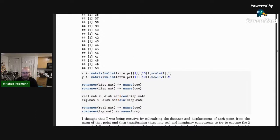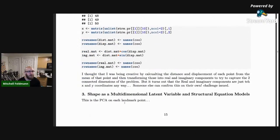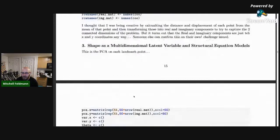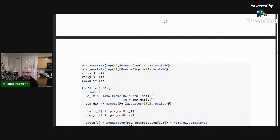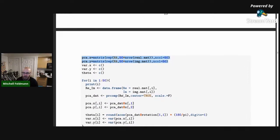Avoid running in circles but don't avoid being creative and trying new things. The data is real and imaginary components of this distance and displacement information from each landmark — literally the x and y coordinate if the coordinate system is centered on the mean of each landmark one at a time. So what to do now? We're back to where we started — take each of these bivariate systems for each of the 50 landmarks and do principal components on them.